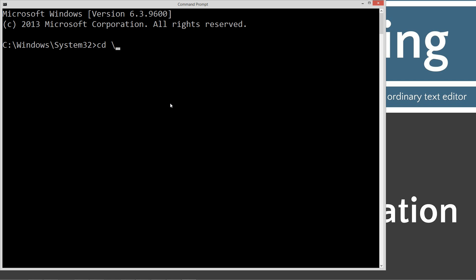Pull up our command prompt. We're going to type in cd space backslash. cd is short for change directories. Backslash will tell you to go the root. We're going to actually make a directory called Java.